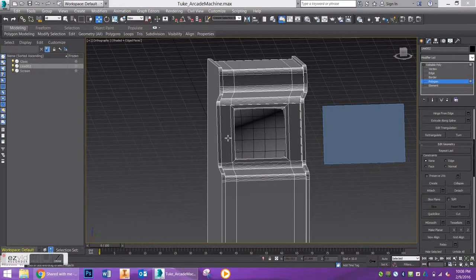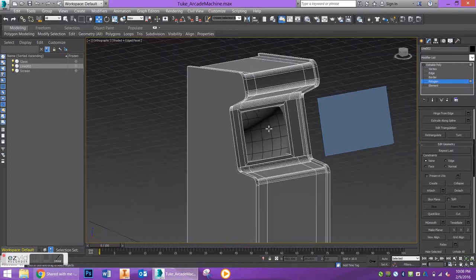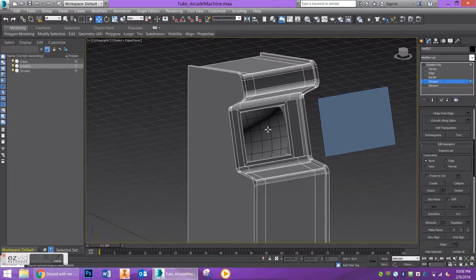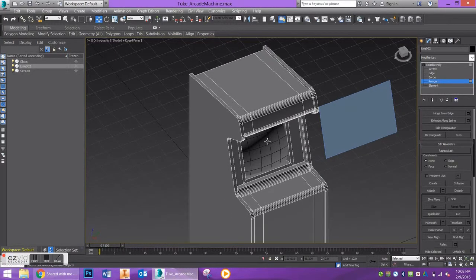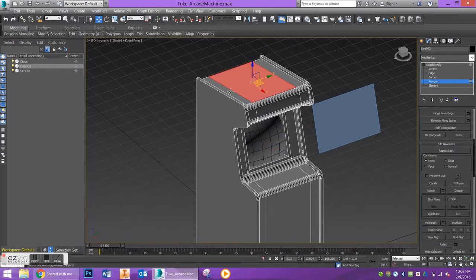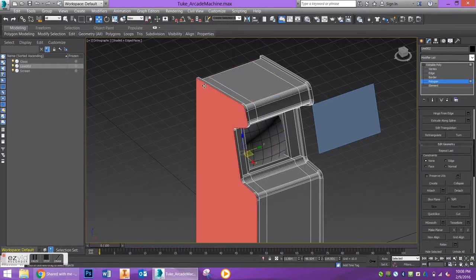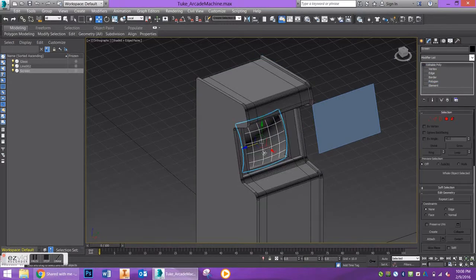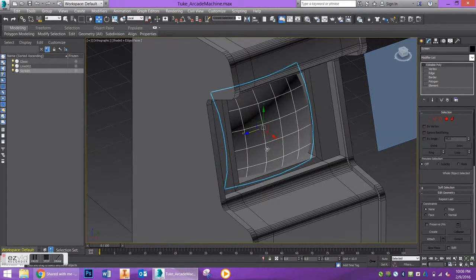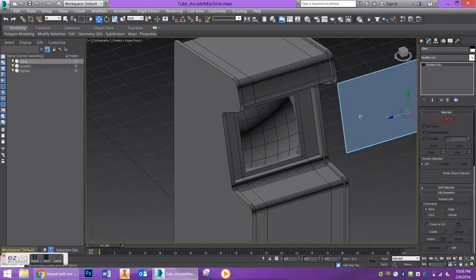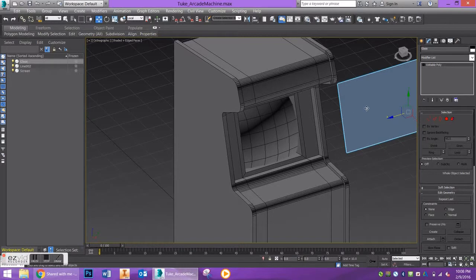Welcome back to the tutorials on the arcade machine cabinet. We've already completed the cabinet itself, the dome screen, and the glass case that's going to go over everything.